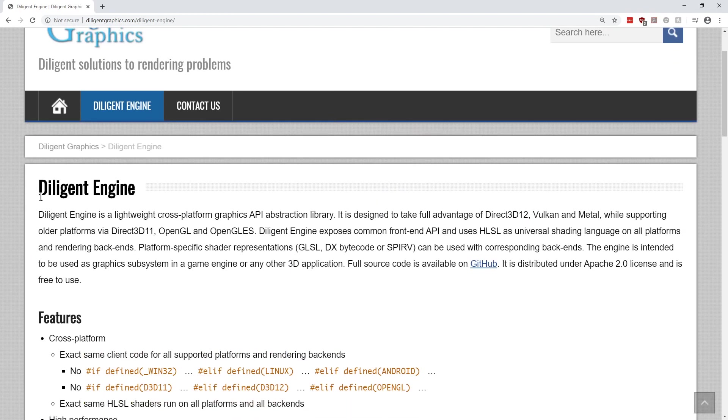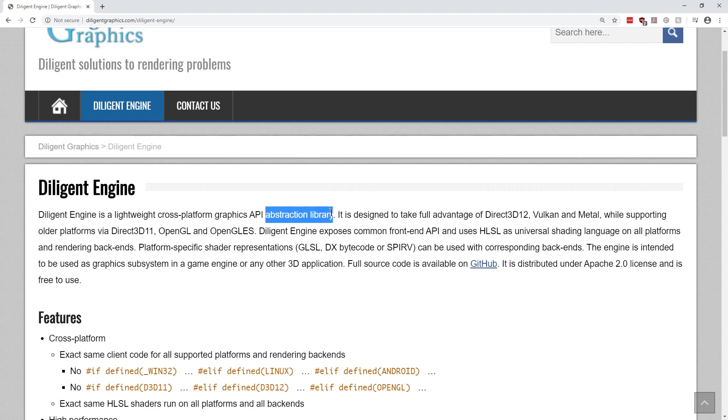Diligent Engine is a lightweight cross-platform graphics API abstraction library. It is designed to take full advantage of Direct3D 12, Vulkan, and Metal, while supporting older platforms via Direct3D 11, OpenGL, and OpenGL ES.